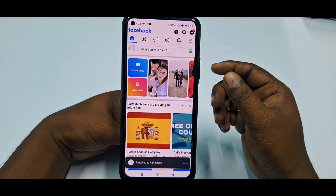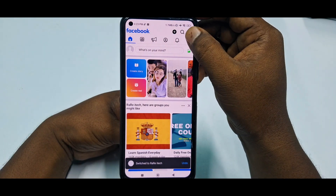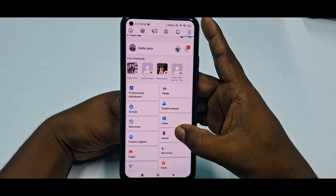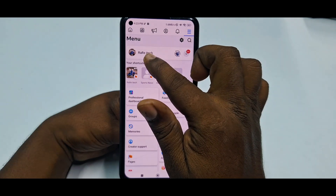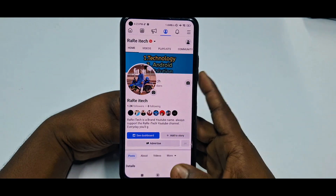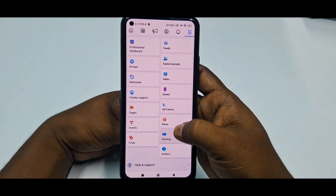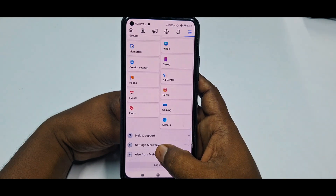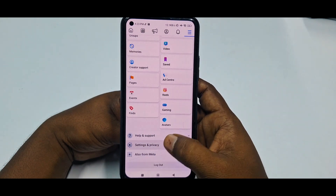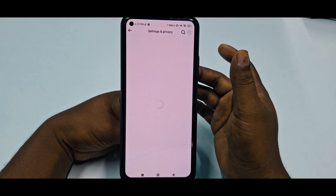Now you need to click the three-dot menu, then scroll down. You can see this is my page. Scroll down and go to Settings and Privacy, then tap the Settings option.